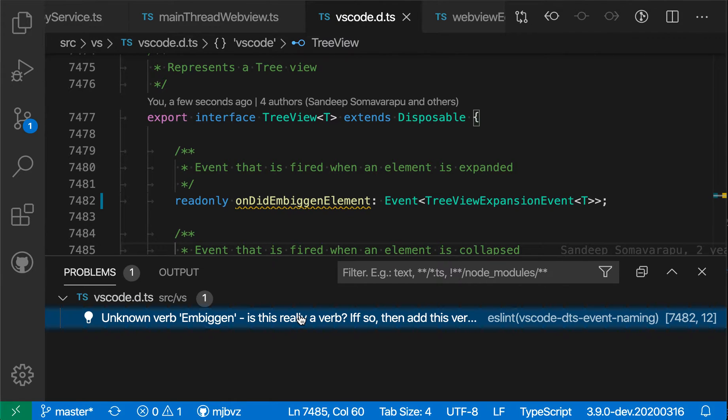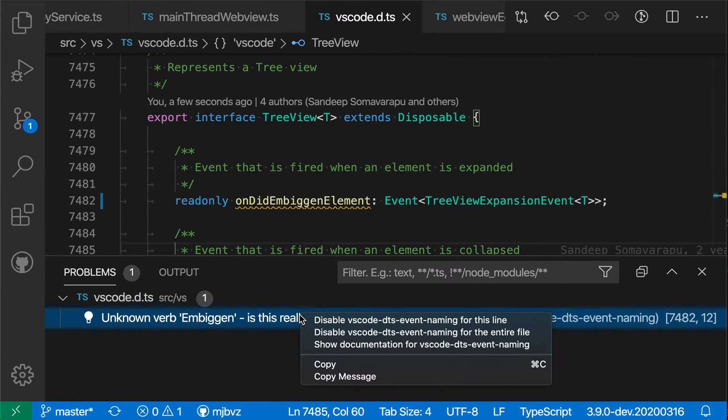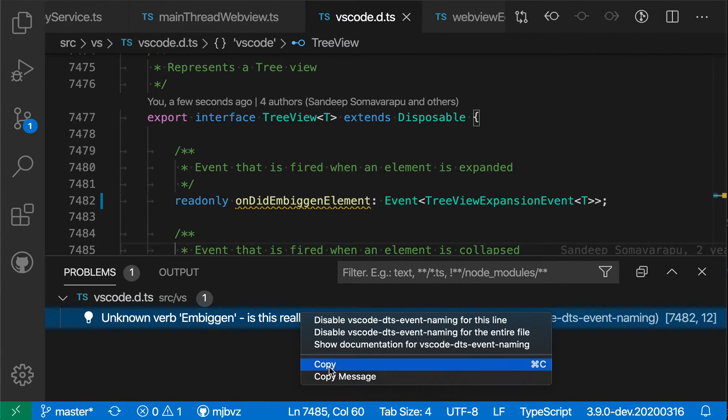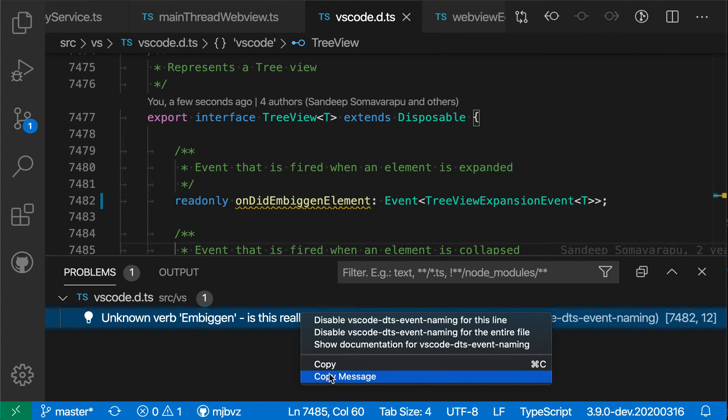If I then right-click on this entry, I see two options here. I can say copy or copy message. What copy message does is copy just the display text here.